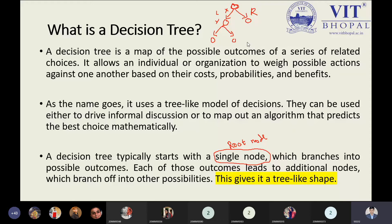Decision tree typically starts with a single node known as the root node, which branches into possible outcomes. Each of those outcomes leads to additional nodes which branch off into other possibilities, giving it a tree shape. If you are familiar with the tree data structure, you can easily understand this part. We have to understand the concept properly while understanding everything.